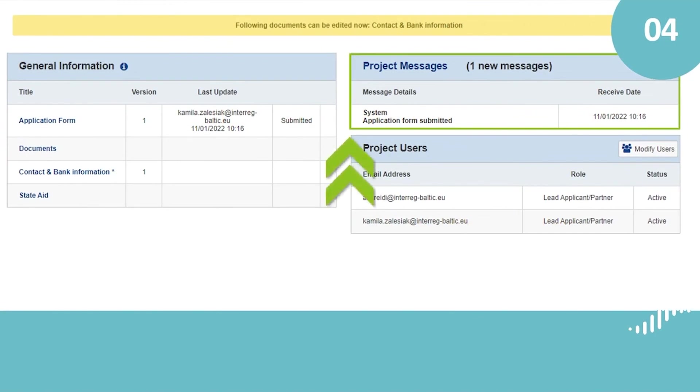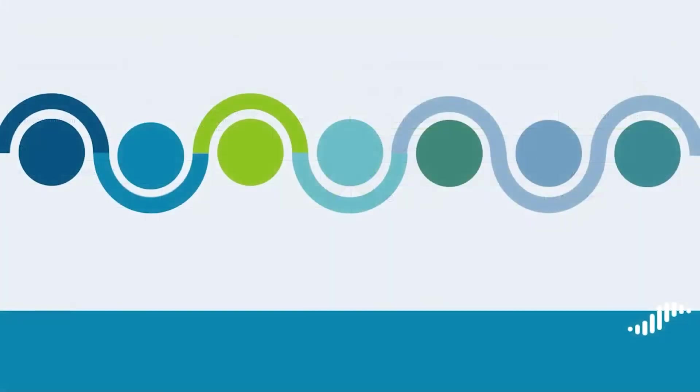The messaging center is the main communication channel between the MAJS and approved projects. Please note that the messaging center will be activated for approved projects only.